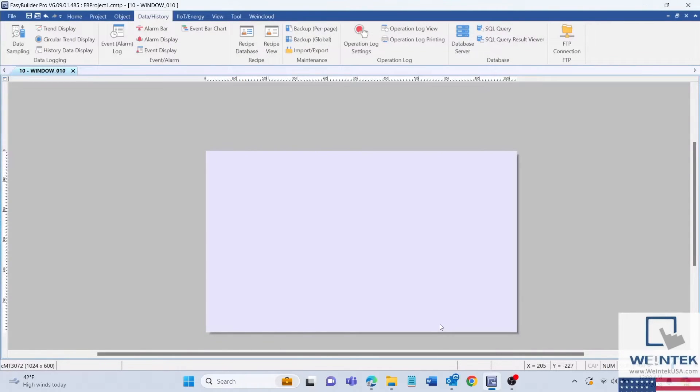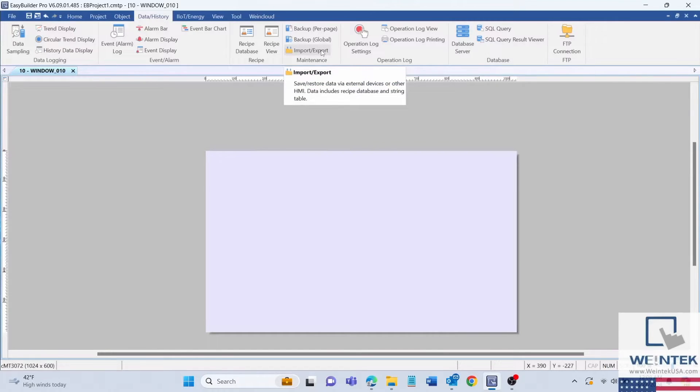First, we will create an import export object. This object will allow the HMI to import and export recipe files that have been saved within an external storage device.